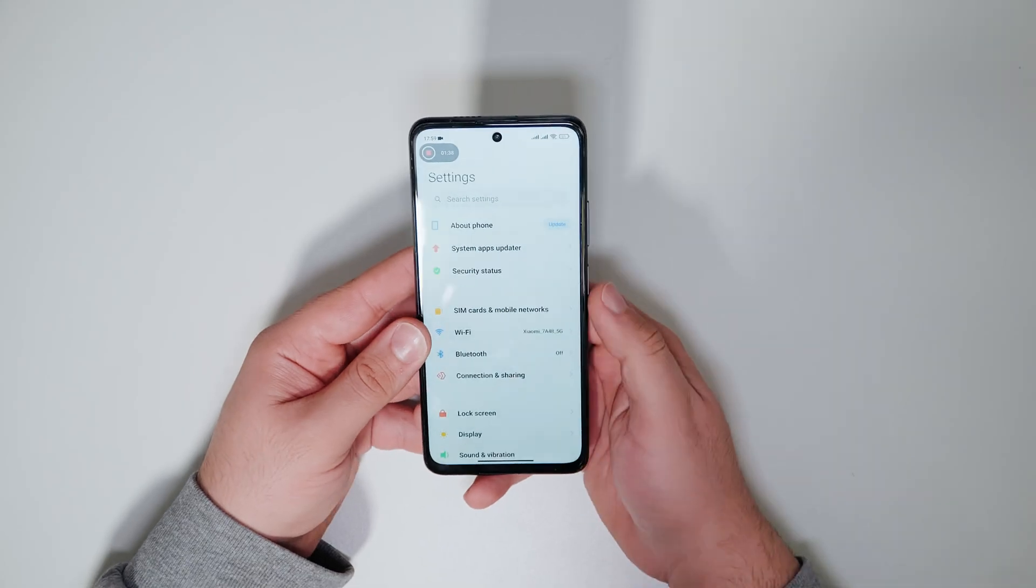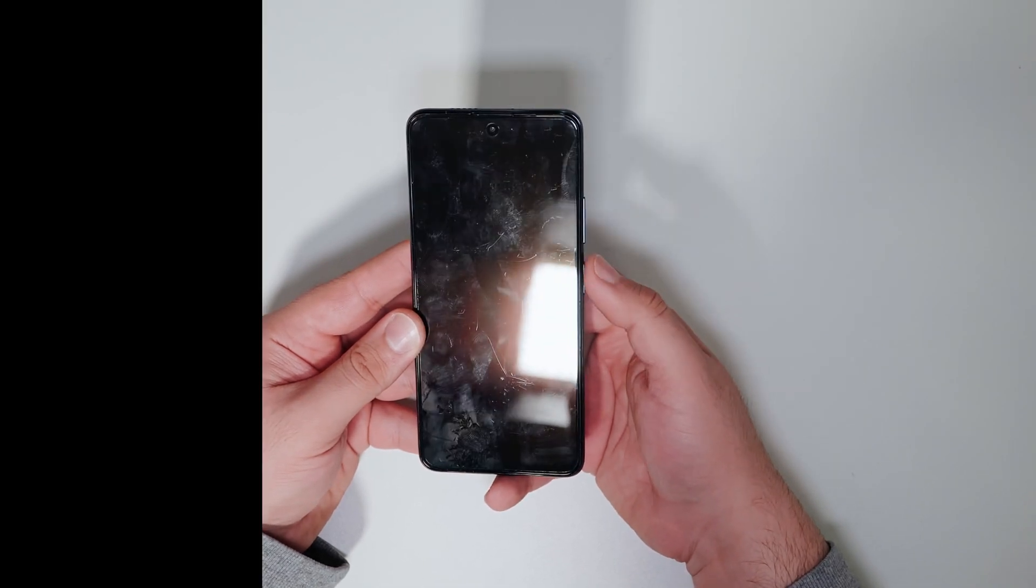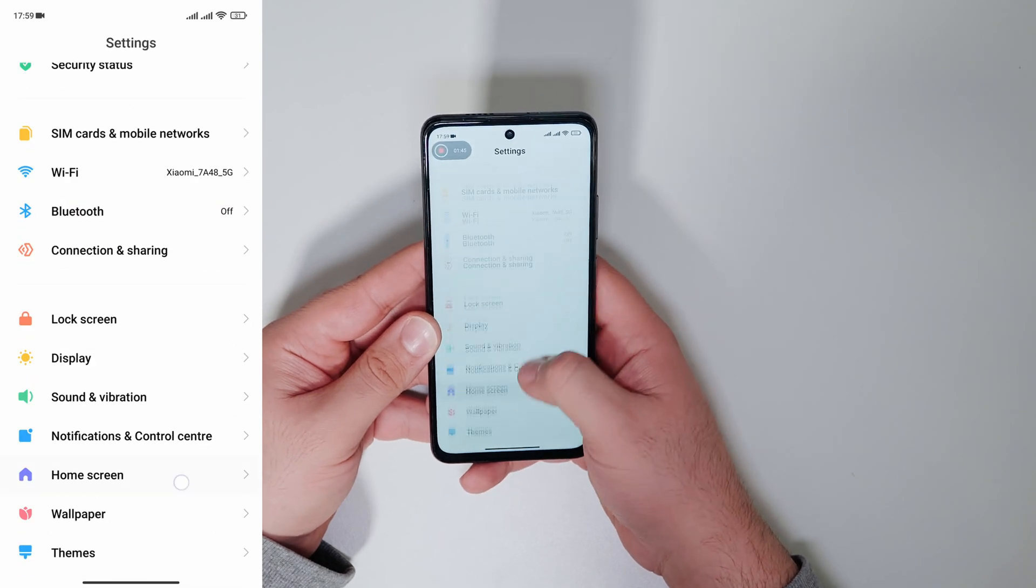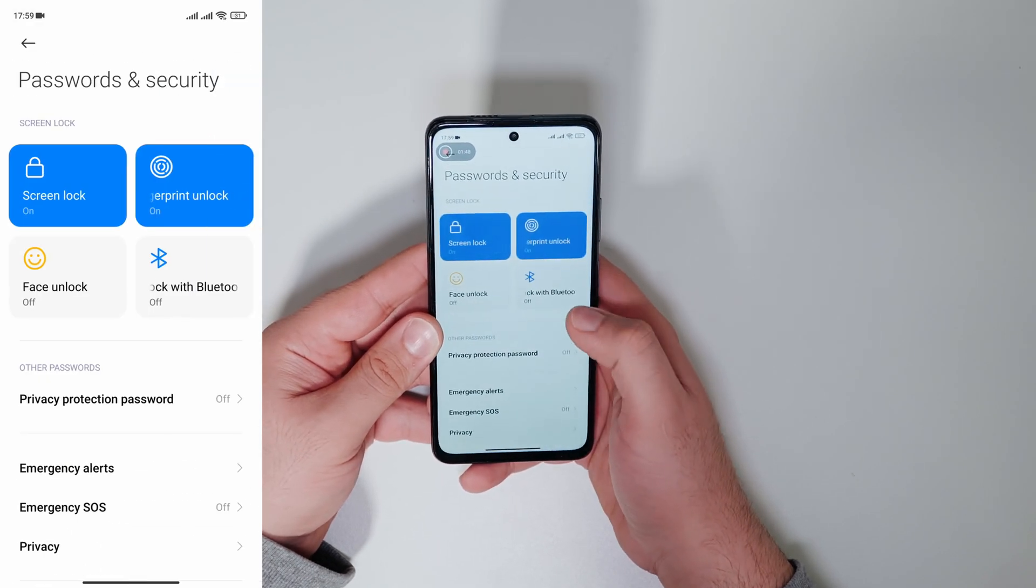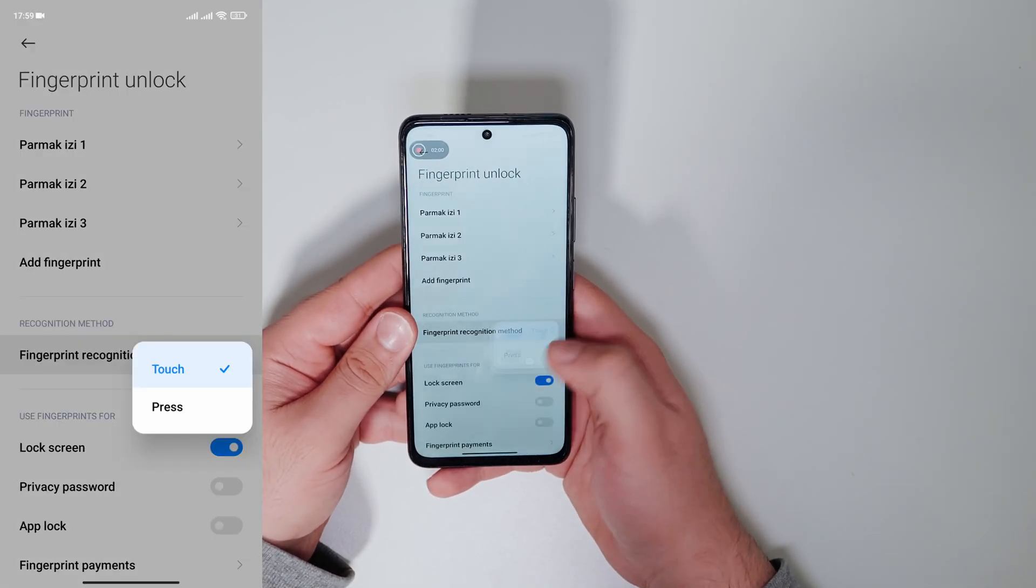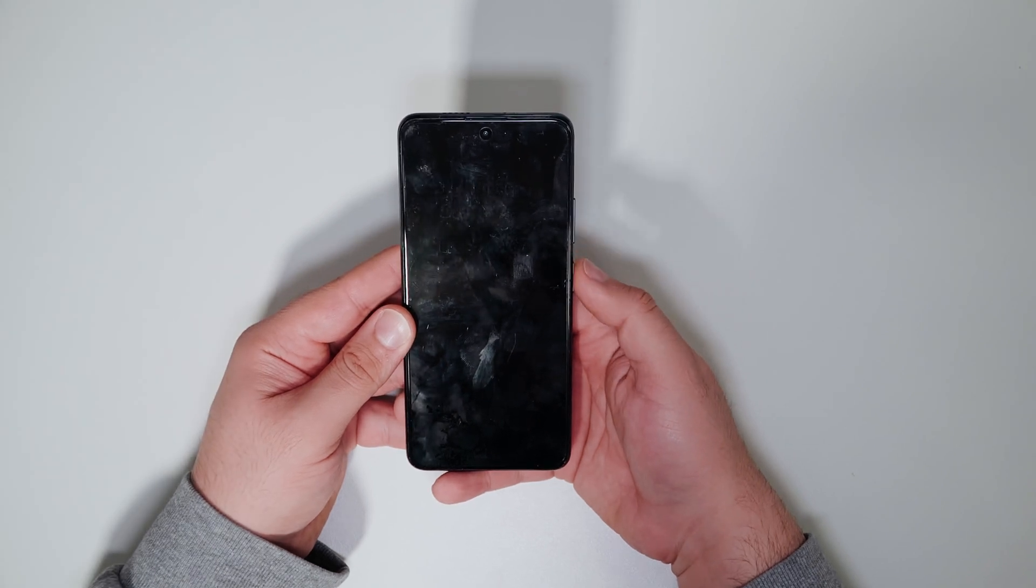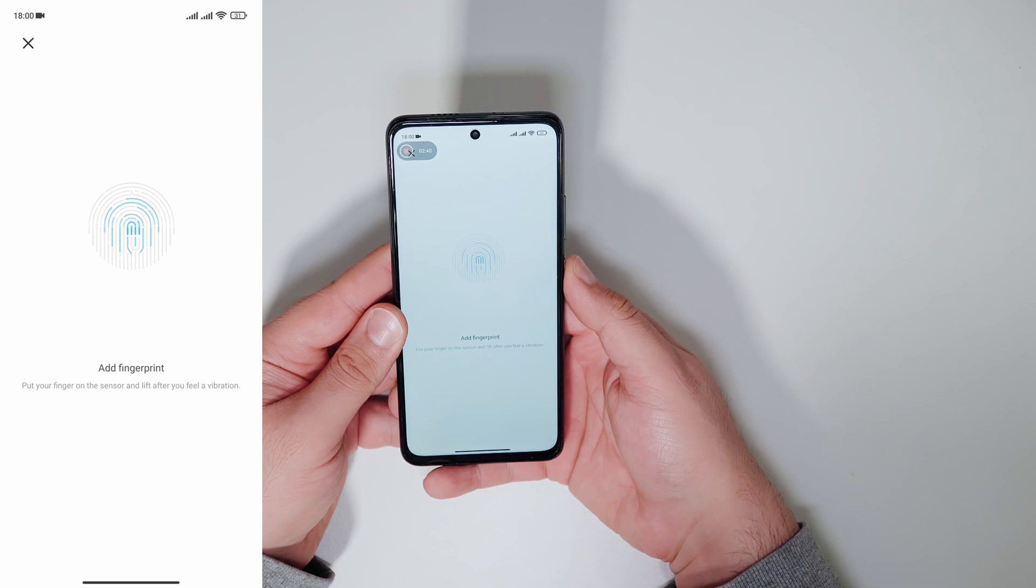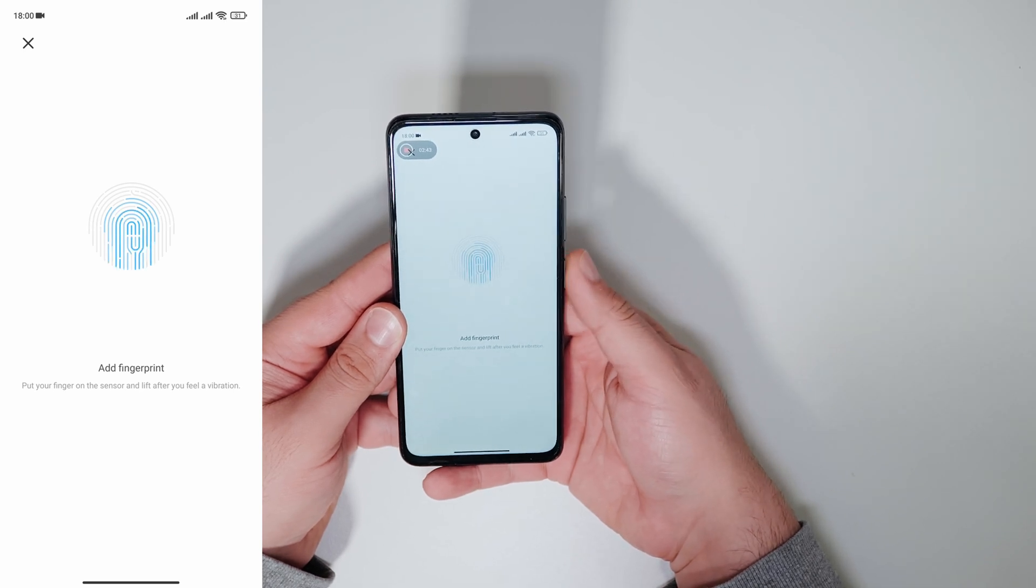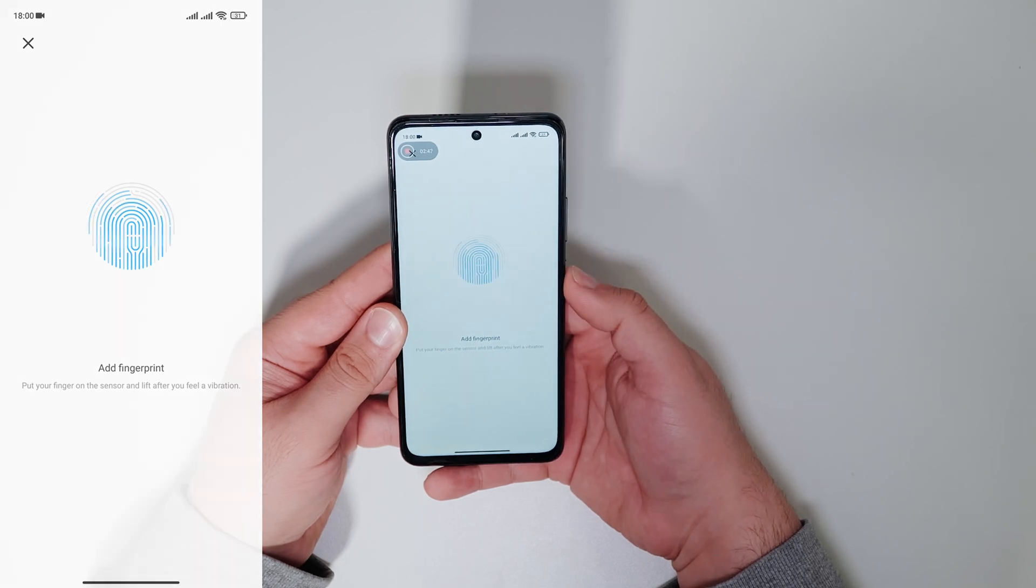You can decide whether your fingerprint scanner should unlock your phone by only touching or by pressing the power button. We need to go to the settings, password and security, and fingerprint unlock. Now we can set up how we want the fingerprint reader to unlock our POCO M4 Pro. Also add your same fingerprint as another fingerprint here. This makes the fingerprint scanner work more accurate and reliable.